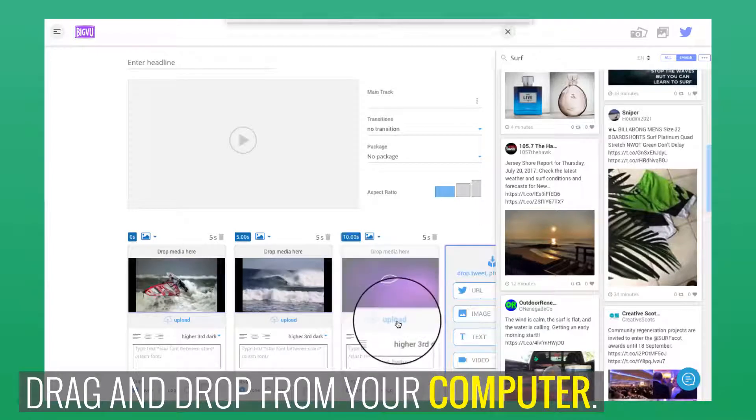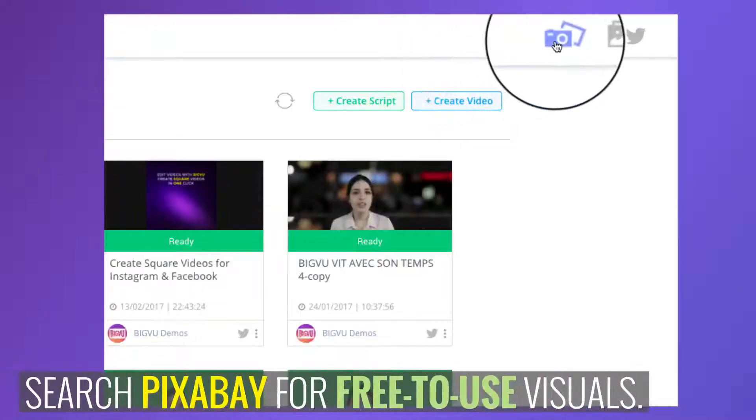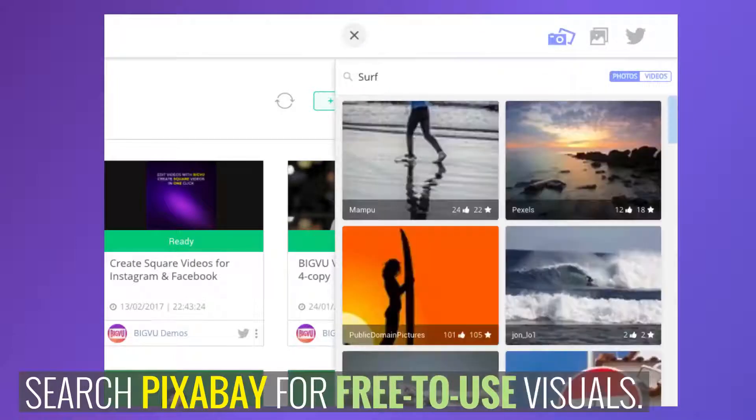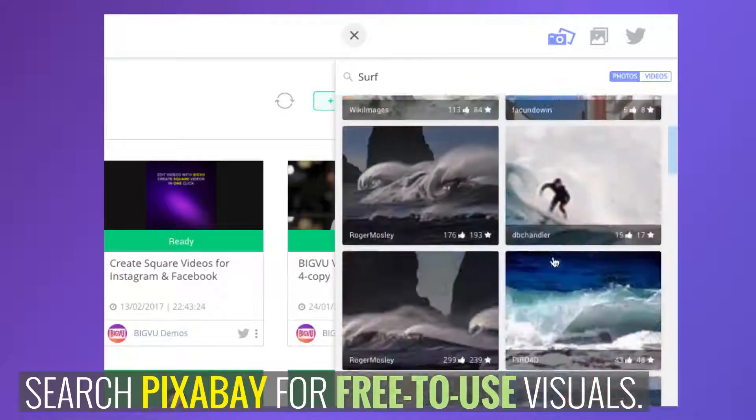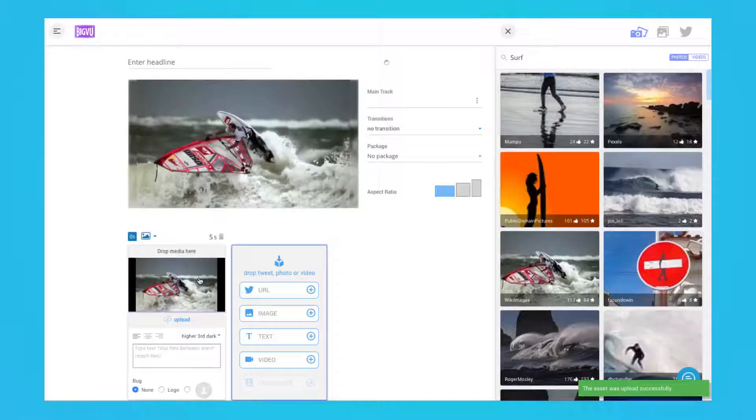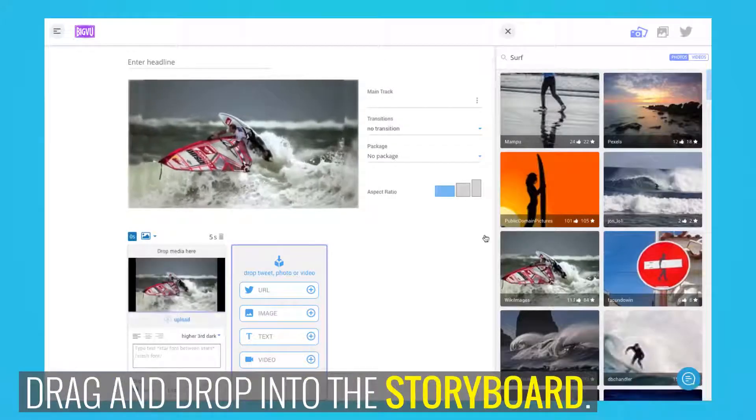Number two, click on the Pixabay icon in the right panel. Then search for an image or video clip by typing a keyword. Images and photos are free for commercial use with no attribution required.